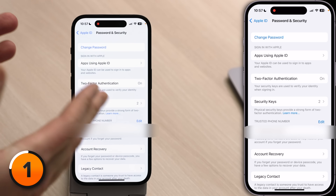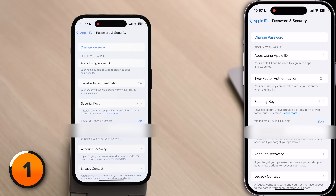Right now, two-factor is on for me and I can't change it, because when you turn on two-factor authentication on your iPhone, you only have two weeks to change your mind before it's on forever. If two-factor is off for you, just tap Continue and follow the on-screen prompts.